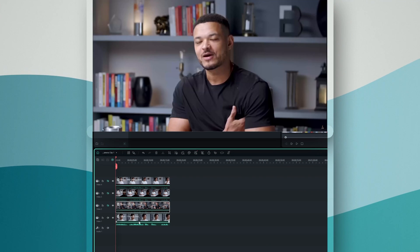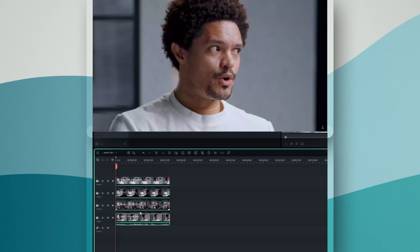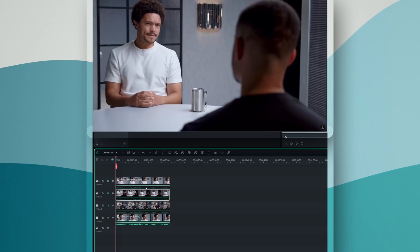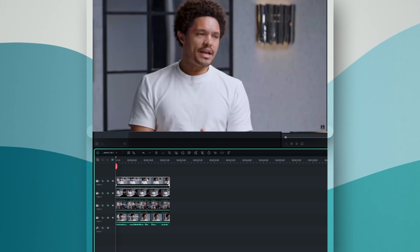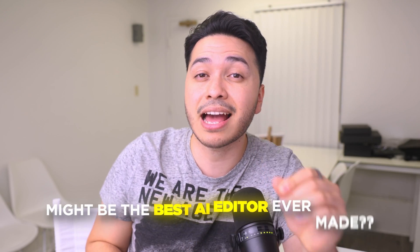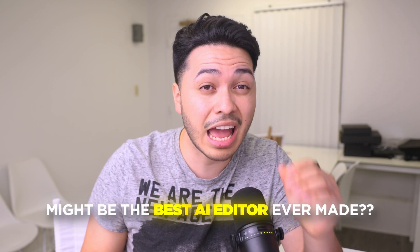Or even better, what if you could film with multiple cameras and never have to worry about syncing them manually again? I've been testing out the software for a while now and some of these features are absolutely mind-blowing, so let's dive in and see if this might be the best AI video editor ever made.